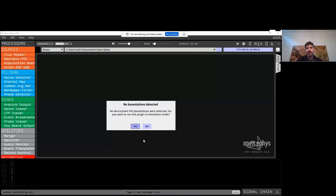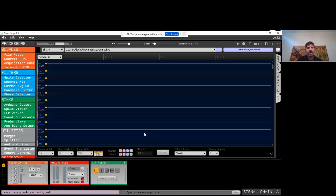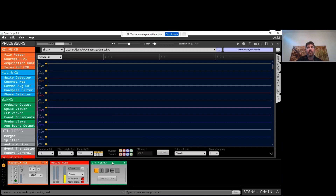We're going to hit Load. I don't actually have any Neuropixels hardware hooked up right now, so I'm going to run the plugin in simulation mode and select one Neuropixels 1.0 probe to connect. It then adds three plugins to the signal chain: one for receiving data from the Neuropixels PXI chassis, one for recording data, and one for visualizing data — the LFP viewer.